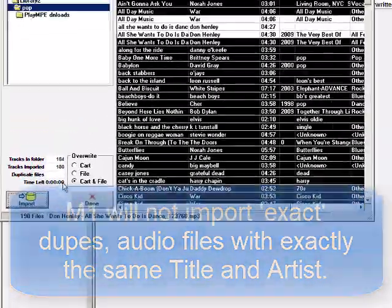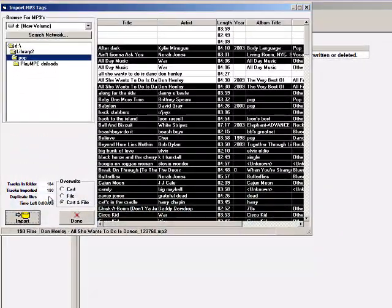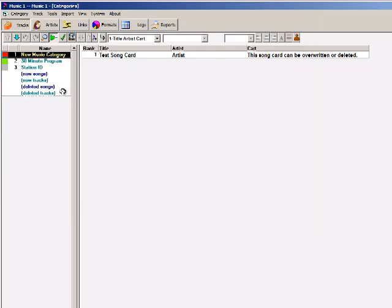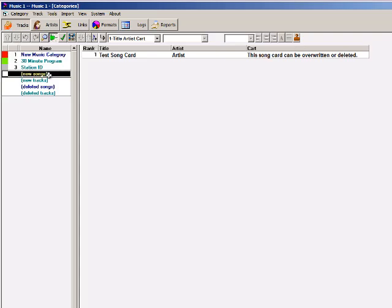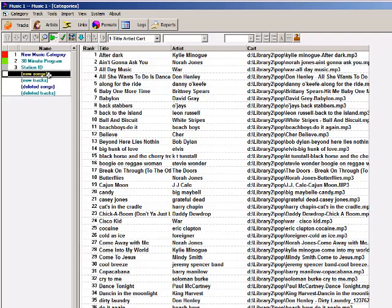MusicOne has imported 180 of the 184 tracks. When the import is complete, we click Done, then click on New Songs, and all of the songs have been imported into New Songs.